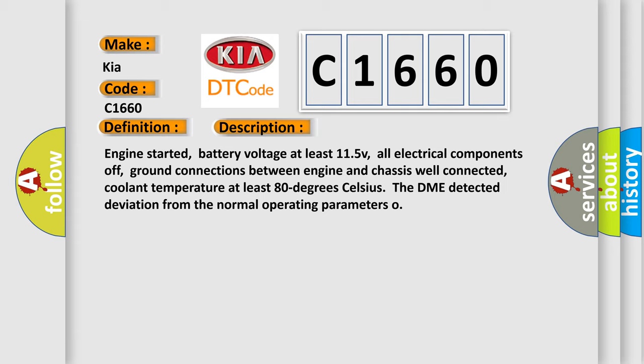all electrical components off, ground connections between engine and chassis well connected, coolant temperature at least 80 degrees Celsius. The DME detected deviation from the normal operating parameters.